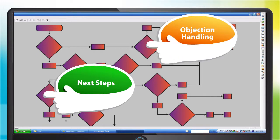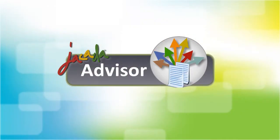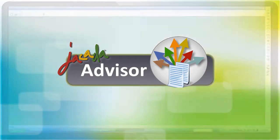How to handle an objection, and what regulations need to be adhered to in a current situation. And all of this within your existing desktop applications. Well, Jakarta Advisor does just that.